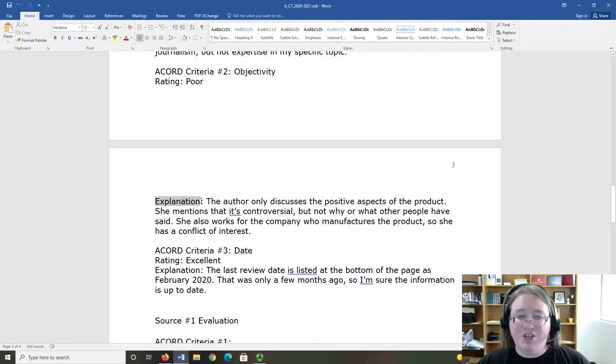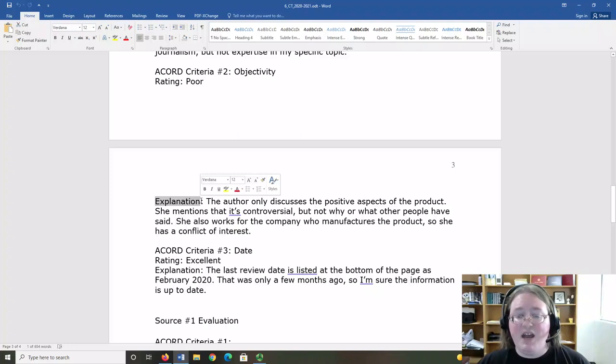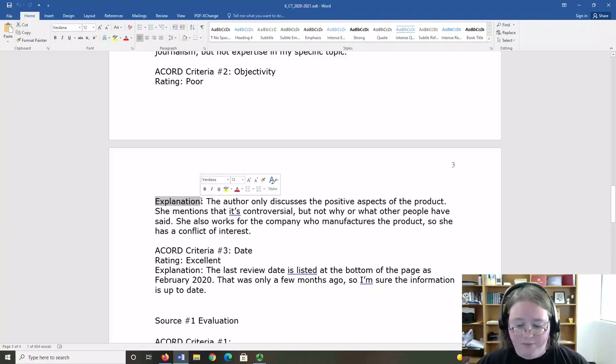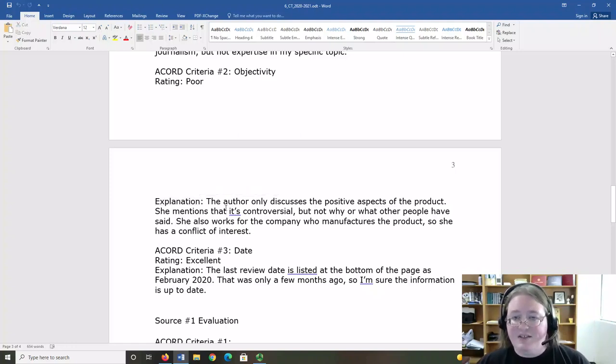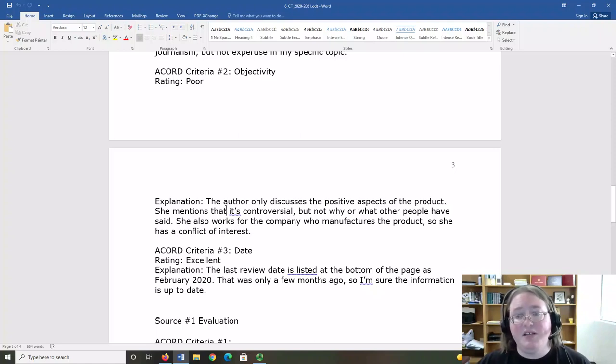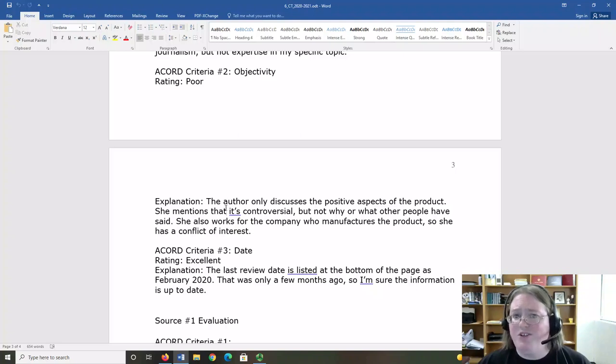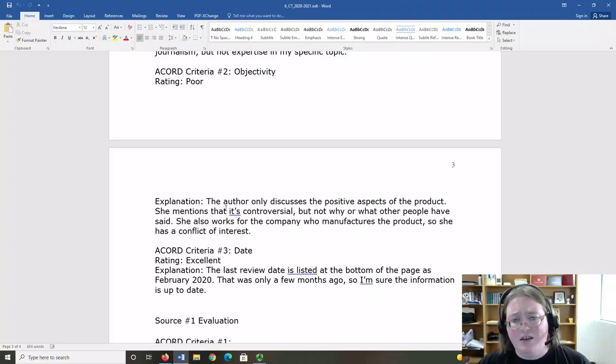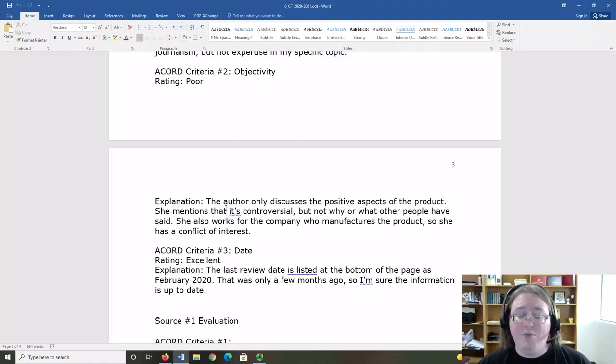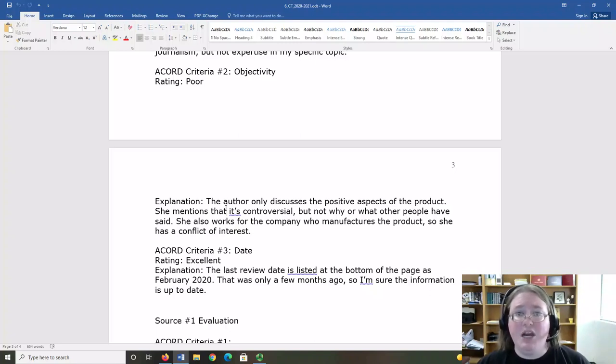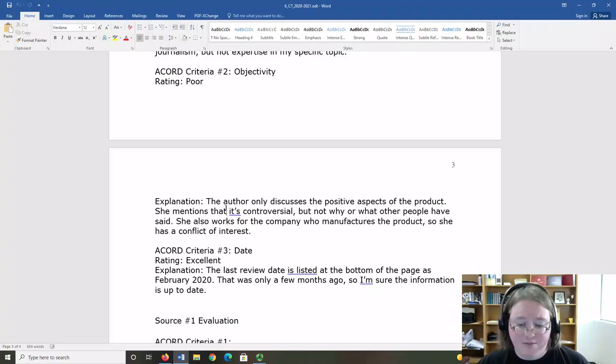My explanation is again the reason that I said that it was poor. In this case, the author only discussed positive aspects of a product. She mentioned that it was controversial, but not why it was controversial or what other people have said. She also worked for the company who manufactured the product, meaning she had a conflict of interest.